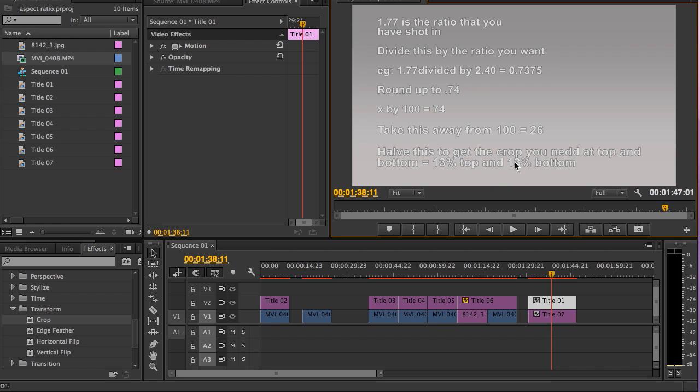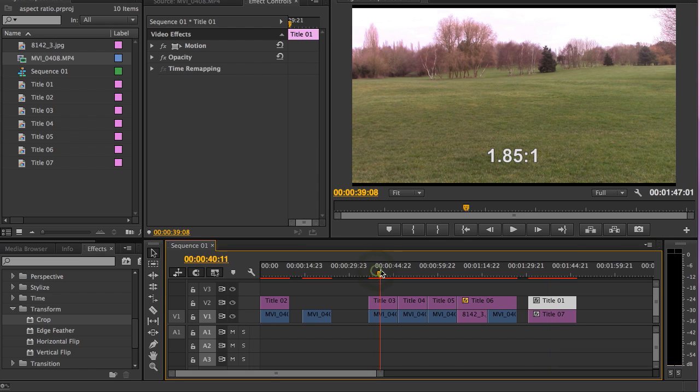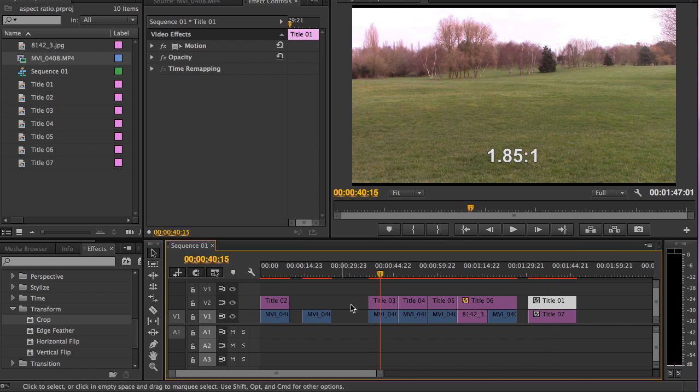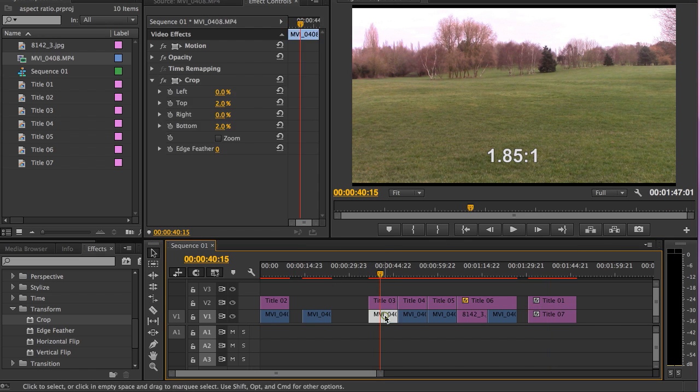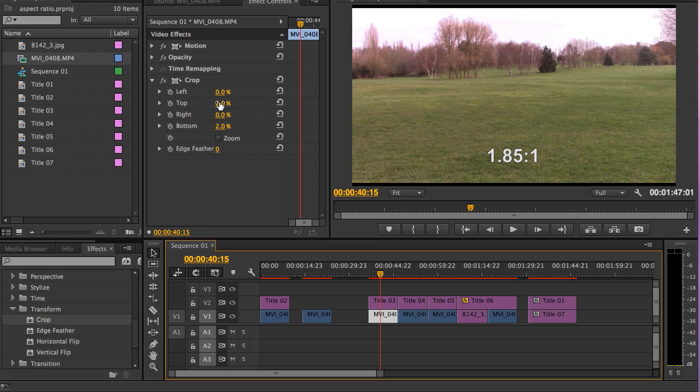However folks, if you don't want to do those calculations, I've already prepared them for you, so let's run through them now. You can make a note of them if you like as we go along. So if you want to have a ratio of 1.85 to 1, the crop should be 2 on the top and 2 on the bottom.